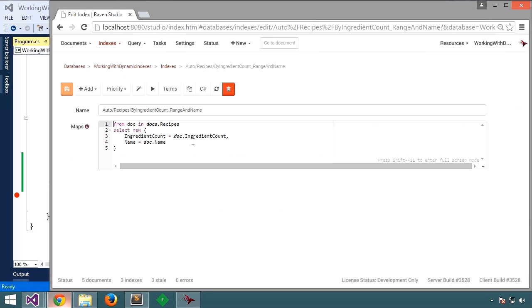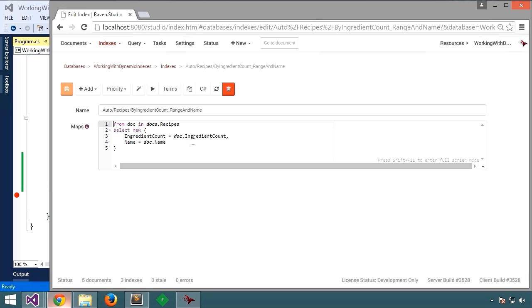This new dynamic index queries over either name or ingredient count or both. You might say this index is a superset of the simpler auto recipes by name, our previous index. That is to say this new index can fulfill a query by name, making the previous index redundant. Also notice that we have some options set for the ingredient count field. This is needed since we're doing a comparison in our query looking for recipes with ingredient count less than 10.